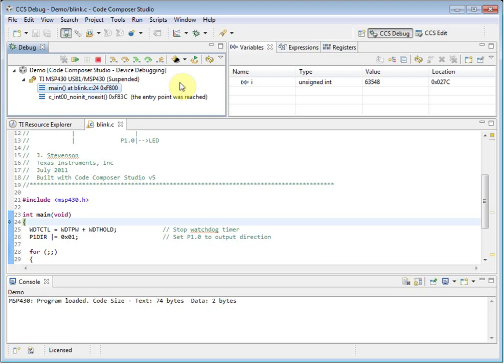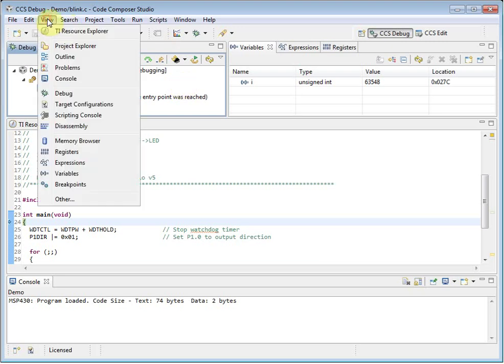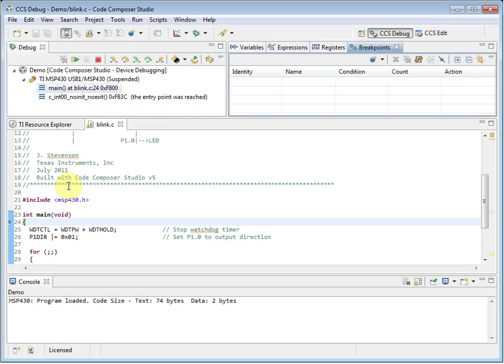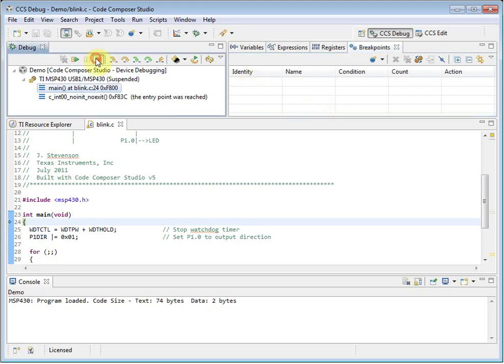By default, only a few windows are open. The view menu provides access to other common windows. By clicking on an item here, like the breakpoints view, it will open it in the current perspective. When you are finished with the debugger, click on the terminate button in the debug view, and it will shut down the debugger and return to the edit perspective.